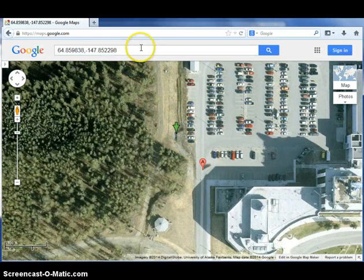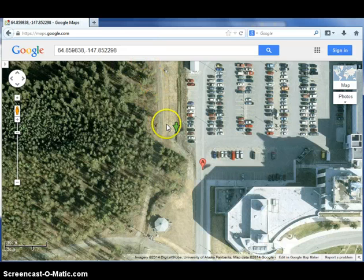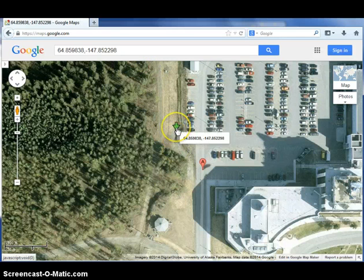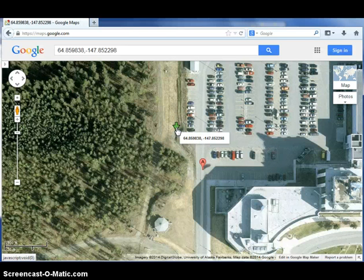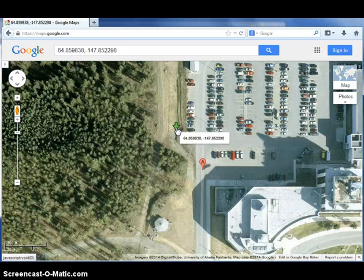The latitude and longitude of your station should pop up in the search bar. If it doesn't, you can also just hover over the arrow and it will appear there. For me, the first number, latitude, reads 64.859838, and the second number, longitude, reads minus 147.852298.